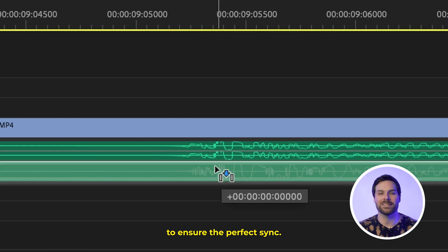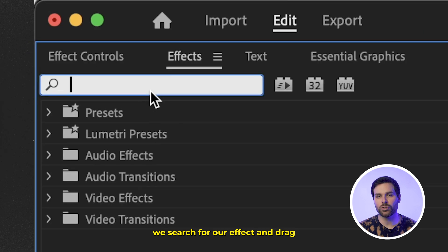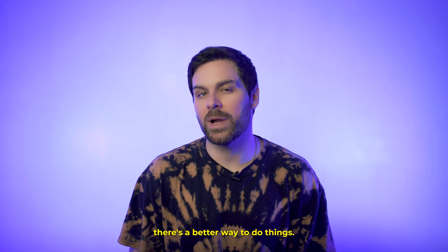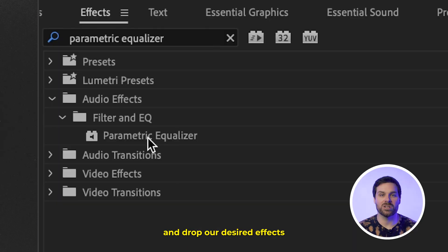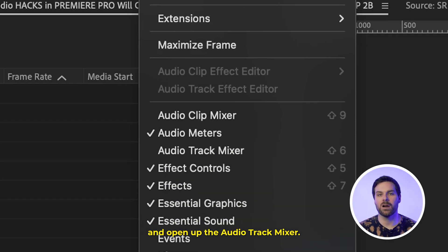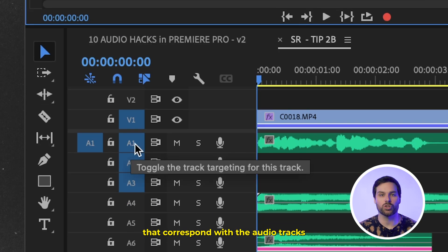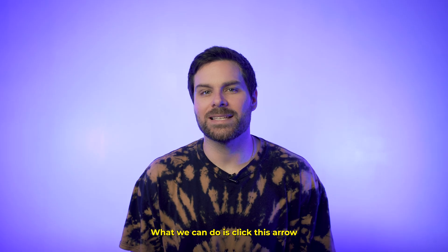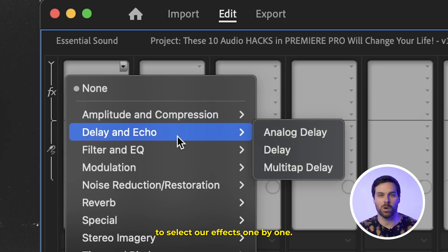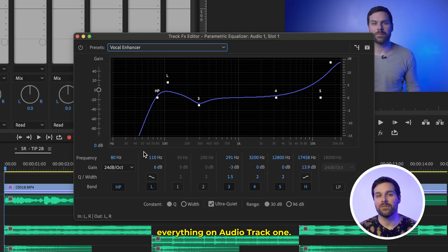With video effects it's straightforward — you search and drag them onto your clip. But with audio there's a better way. Head up to Window and open the Audio Track Mixer. Here you'll see multiple audio tracks corresponding to those in your timeline. Click the arrow to open your audio effects and use the dropdown to select effects one by one. As you add effects to your desired track, double-click them to change the parameters.